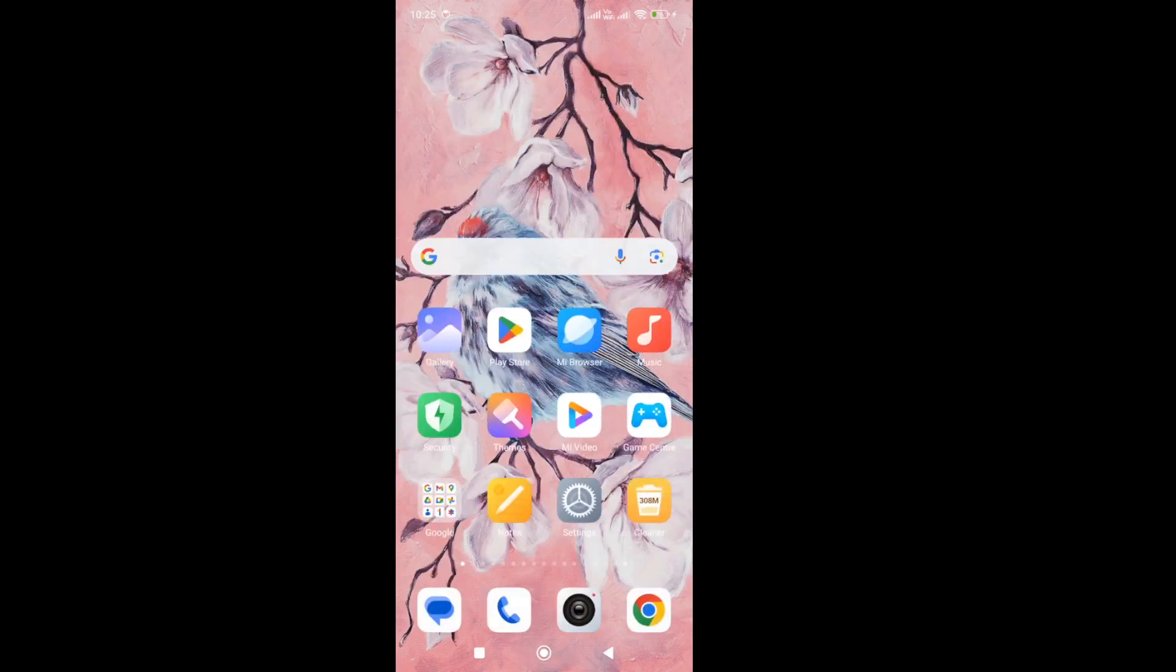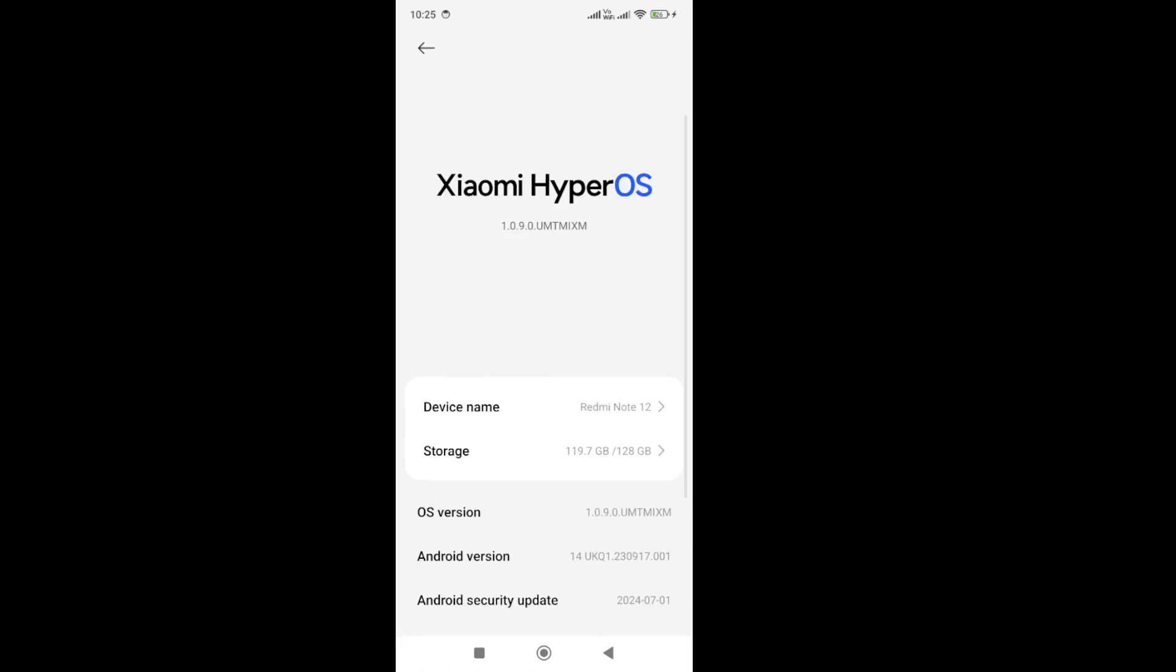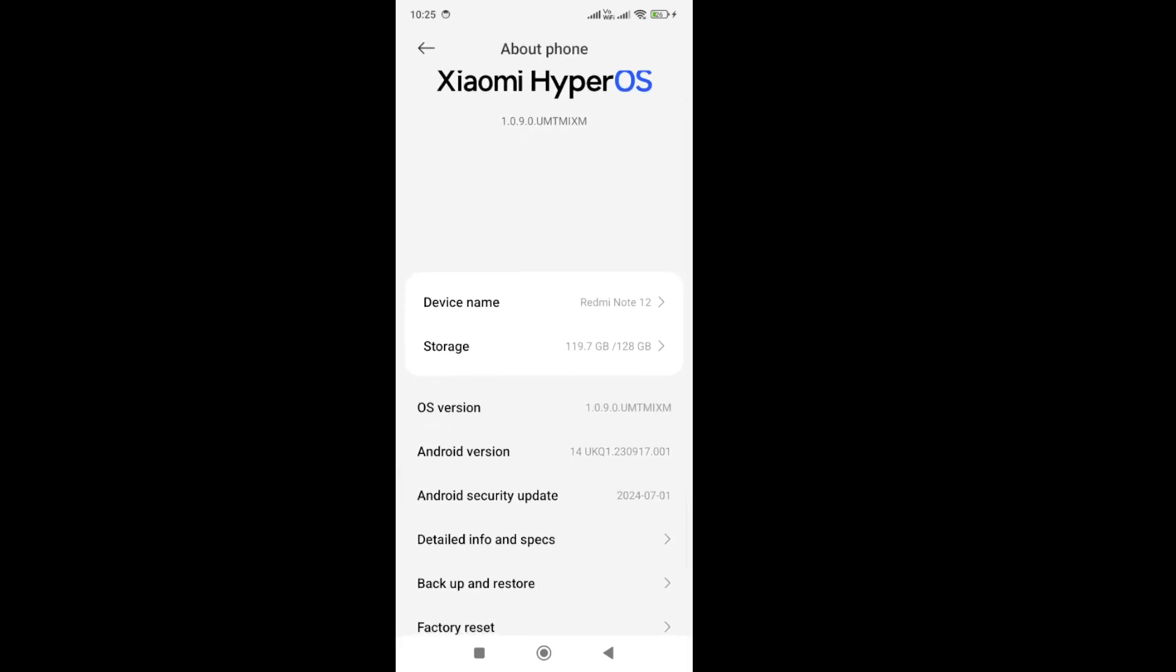The next thing you need to do is update your device to the latest version. To do that, go to Settings. Here in the Settings, go to About Phone and update your device. If there is any pending update for your device, you need to update your device to the latest version.